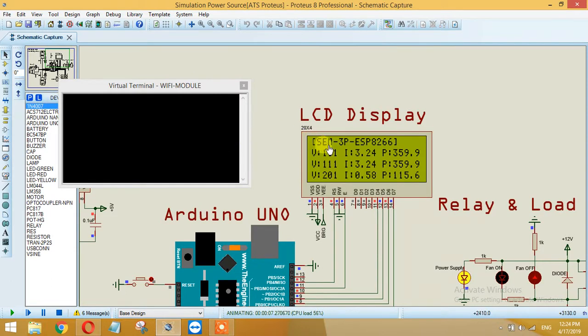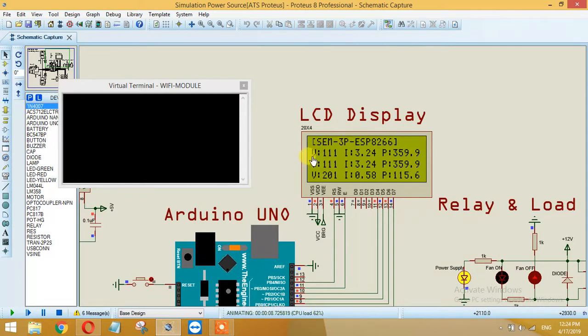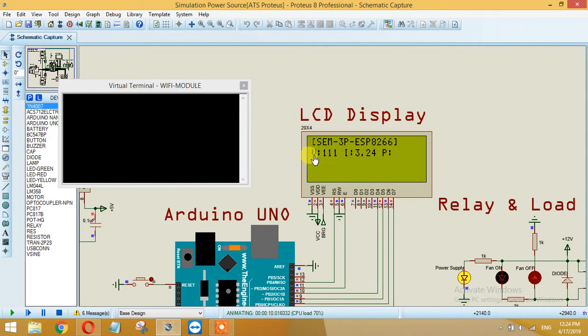It is a smart energy meter 3-phase ESP8266 based. As I showed you, the voltage source 1 is 110 and over here it's 111.